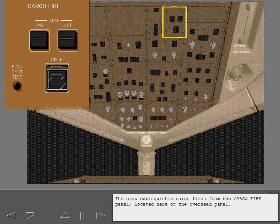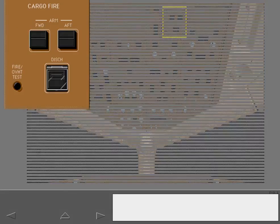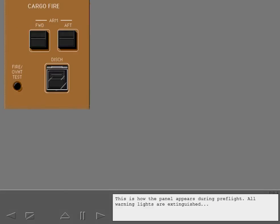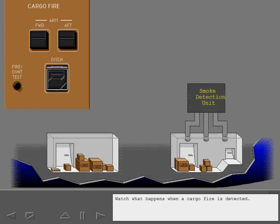The crew extinguishes cargo fires from the cargo fire panel located here on the overhead panel. This is how the panel appears during preflight. All warning lights are extinguished and the cargo fire arm and discharge switches are off. Watch what happens when a cargo fire is detected.